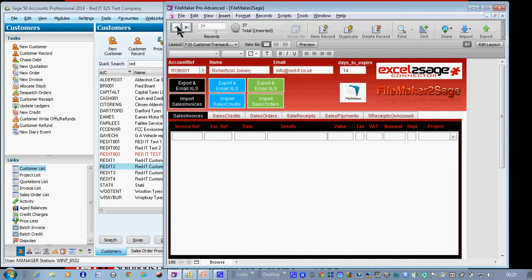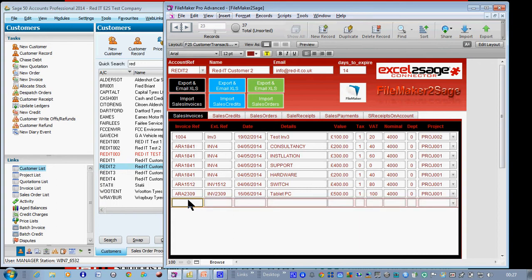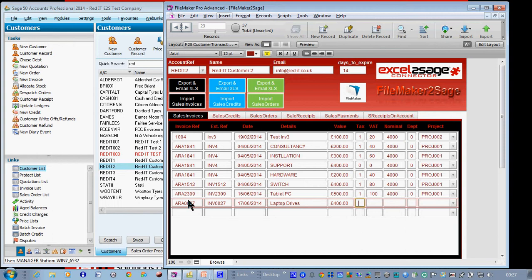What I'm going to do is add a couple of records to the Red IT2 company. So for sales invoices, I'm going to create one called R0027 — that's invoice 0027. It's dated the 17th and it's to do with some laptop drives which I've bought for £400 at standard rate of tax. So I've got that one sales invoice.